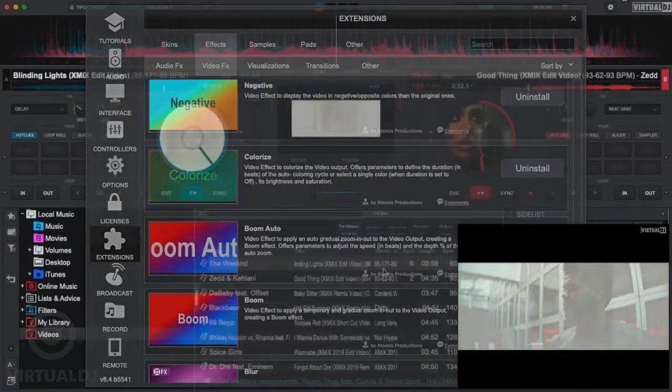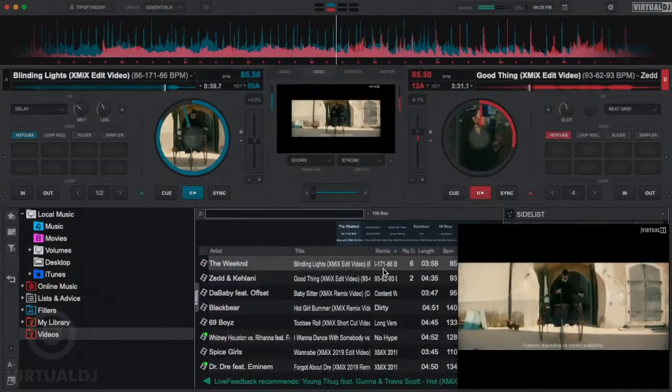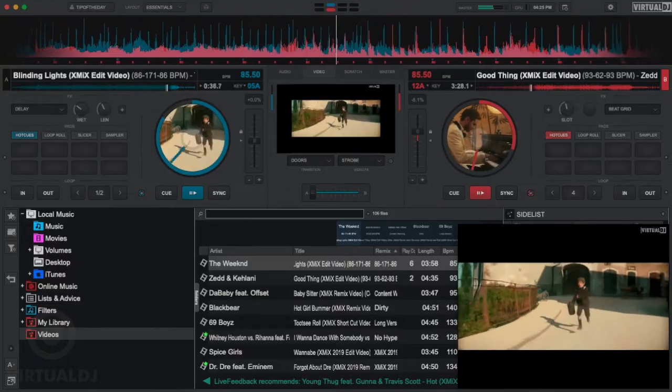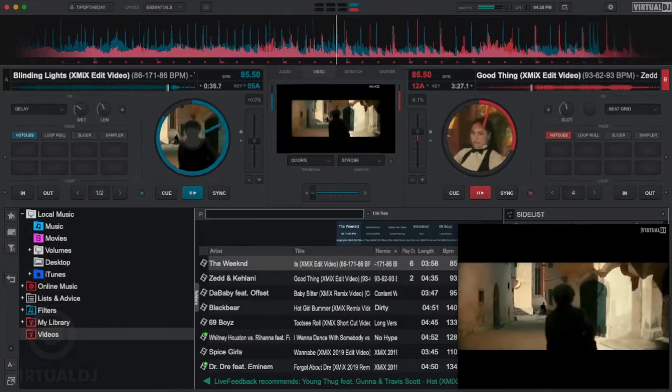As you can see, Virtual DJ makes mixing your video tracks simple, easy, and fun. We invite you to jump in, play around, and get creative.